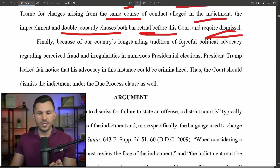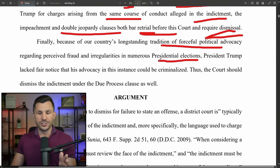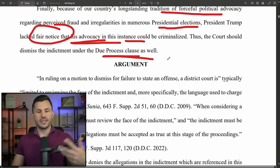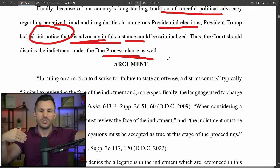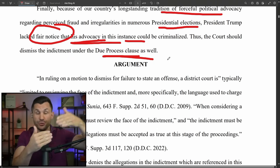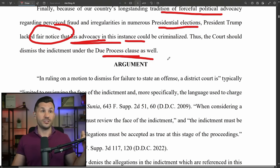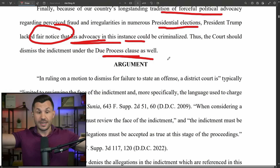Finally, because our country's longstanding tradition of forceful political advocacy about perceived fraud and irregularities in presidential elections, President Trump lacked fair notice that his advocacy could be criminalized. Thus the court should dismiss this indictment under the due process clause. Due process is the idea that the government can't act against you without affording proper process. Trump's defense filed by John Lauro. Judge Chutkan's defense: Trump's defense opens.